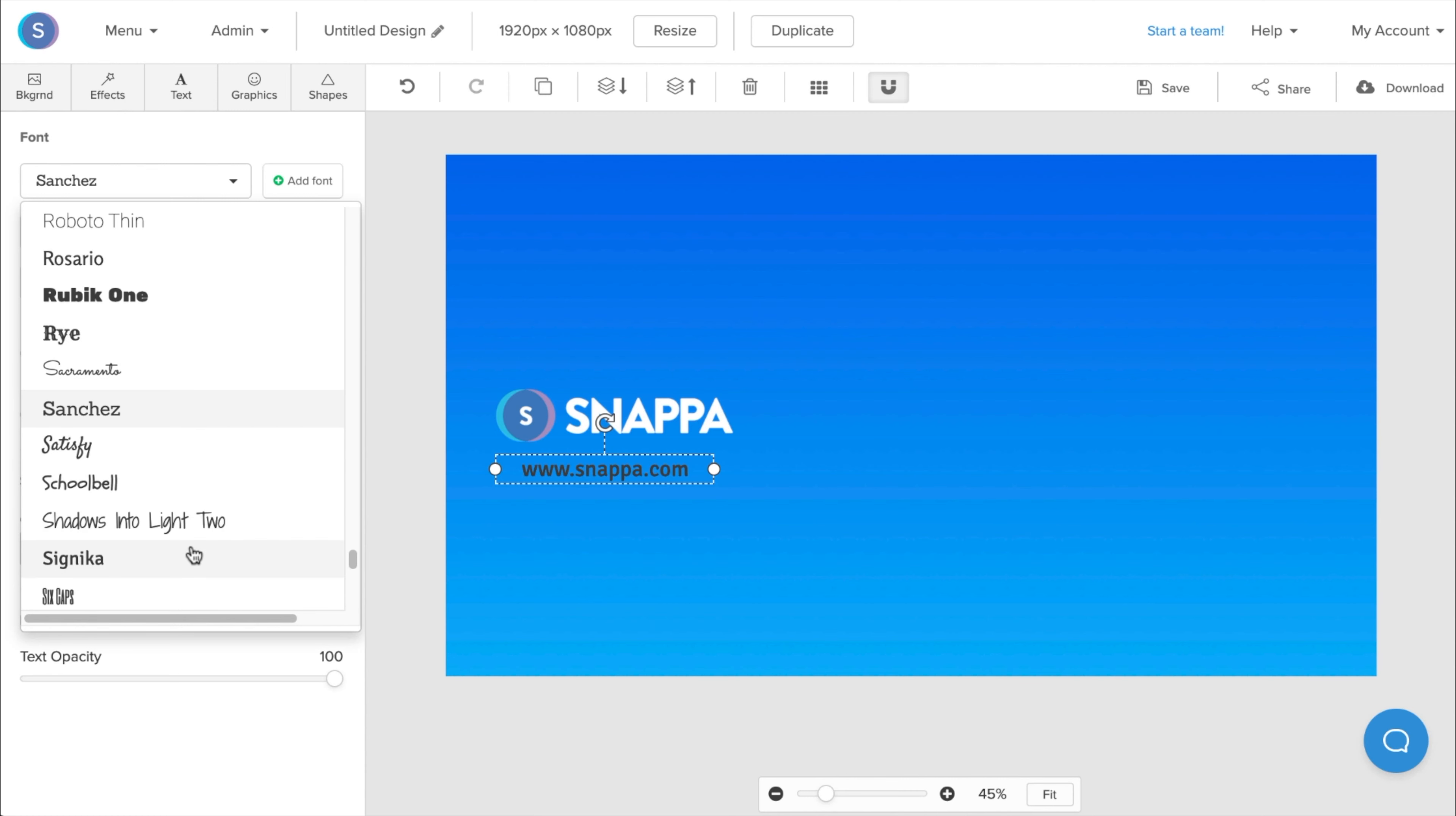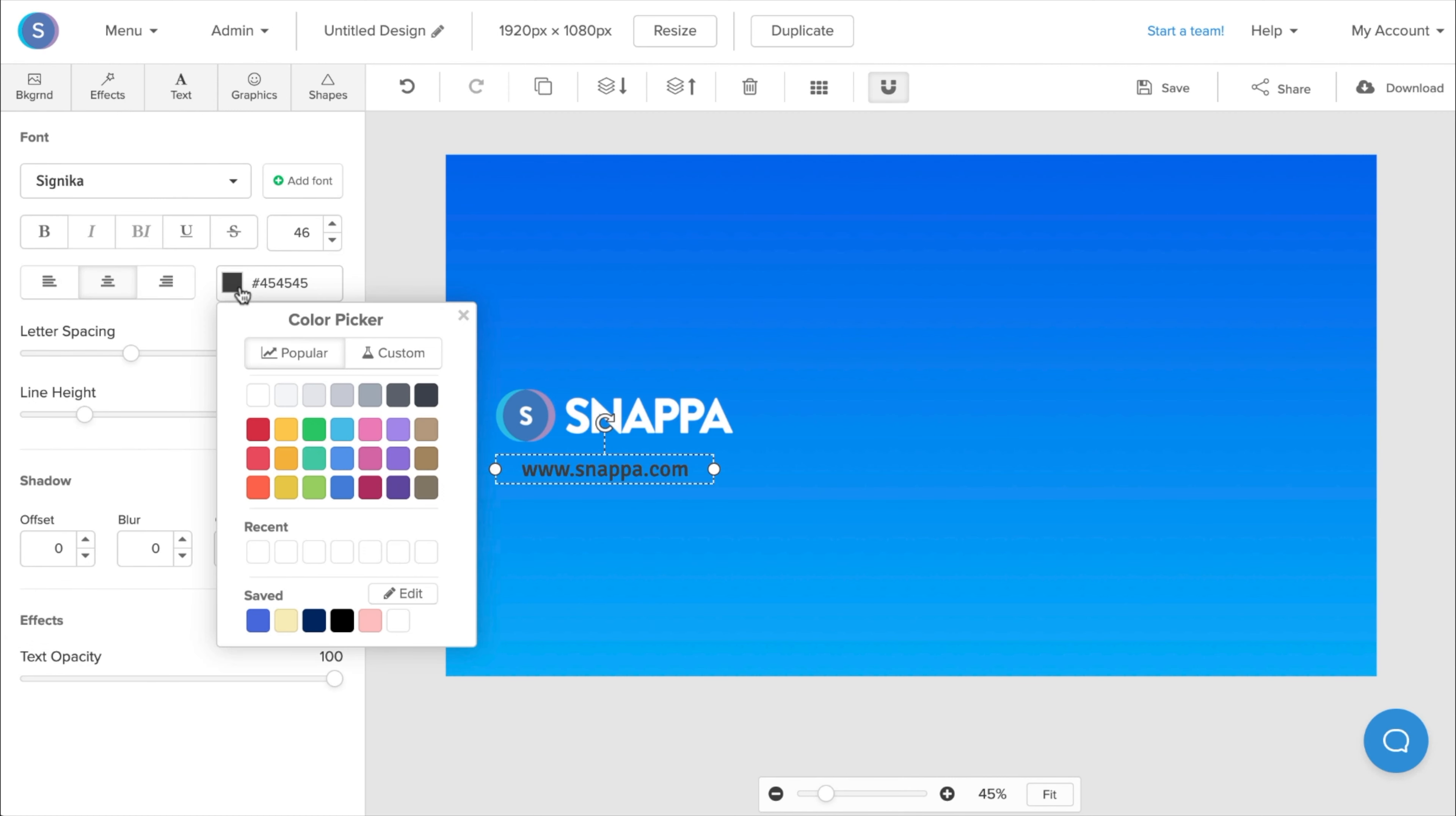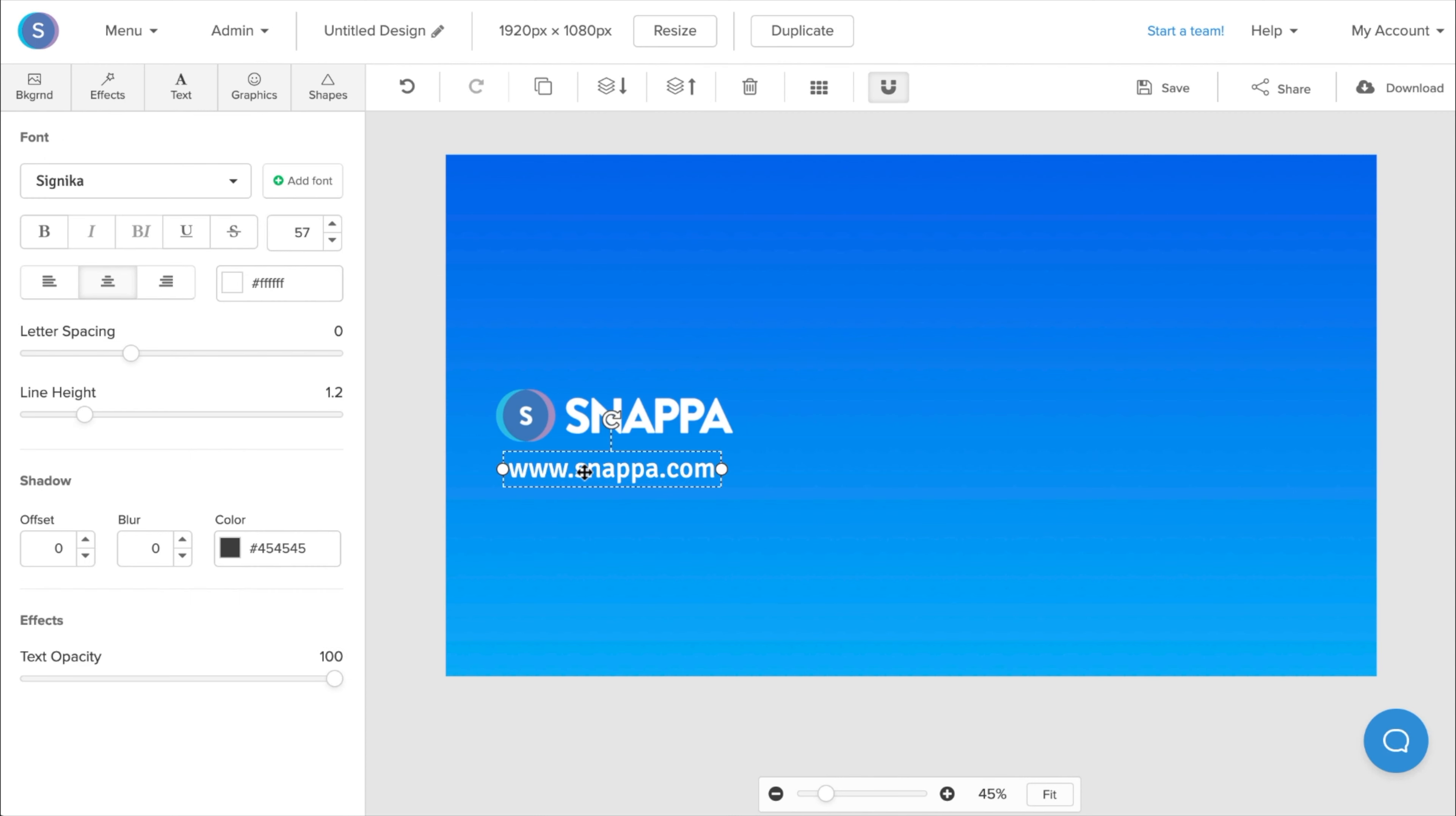Once I have that, I can also change the color to the font color that I want, which will be white here. And I'm also going to increase the size of it. And I can also reposition it to where I want it to be onto the graphic.